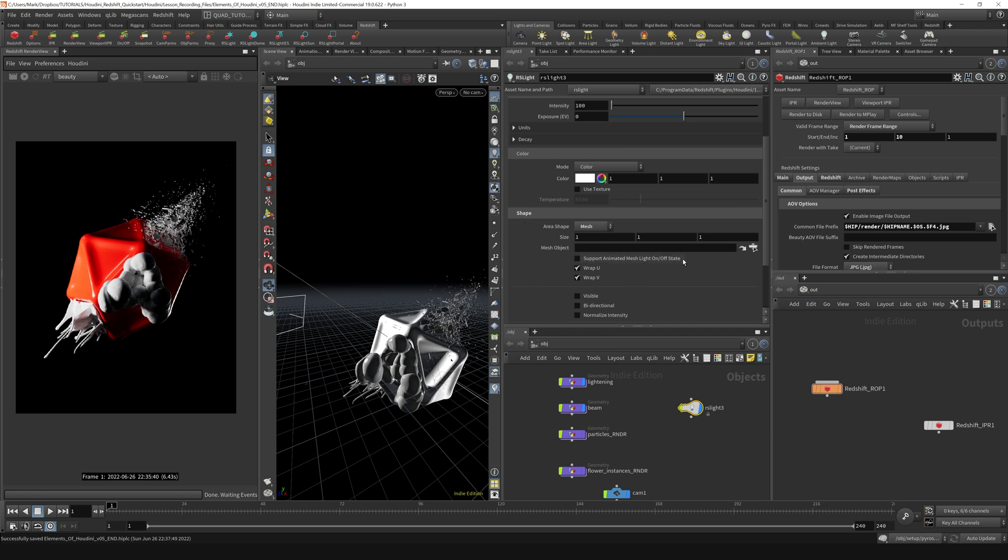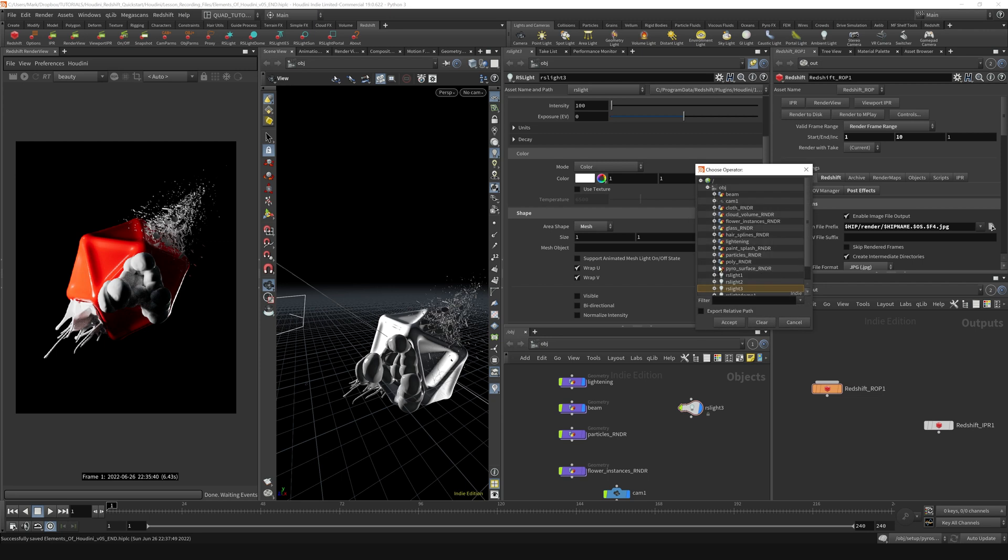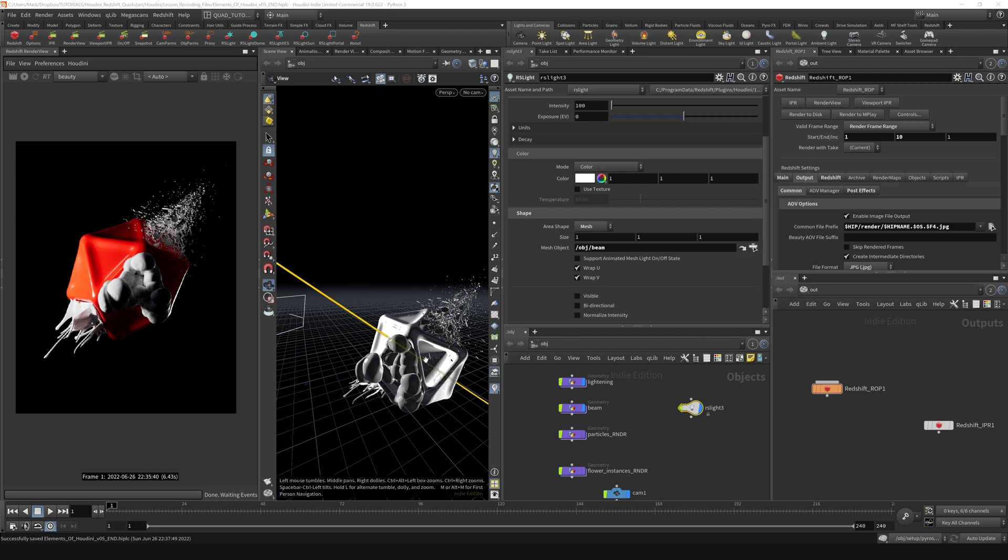And then the mesh object I can select. I could select from this menu. I could go dig through here and find the beam like so and say accept. And then I'll make the beam appear as that mesh light.